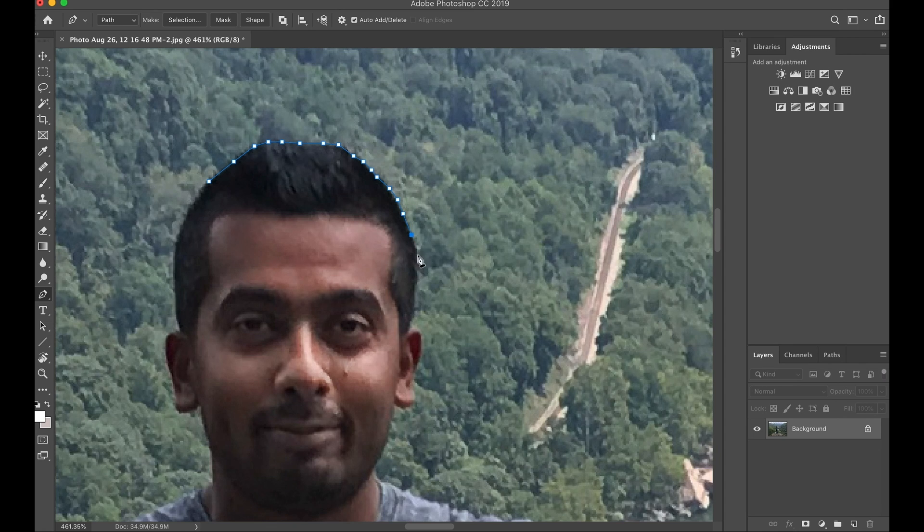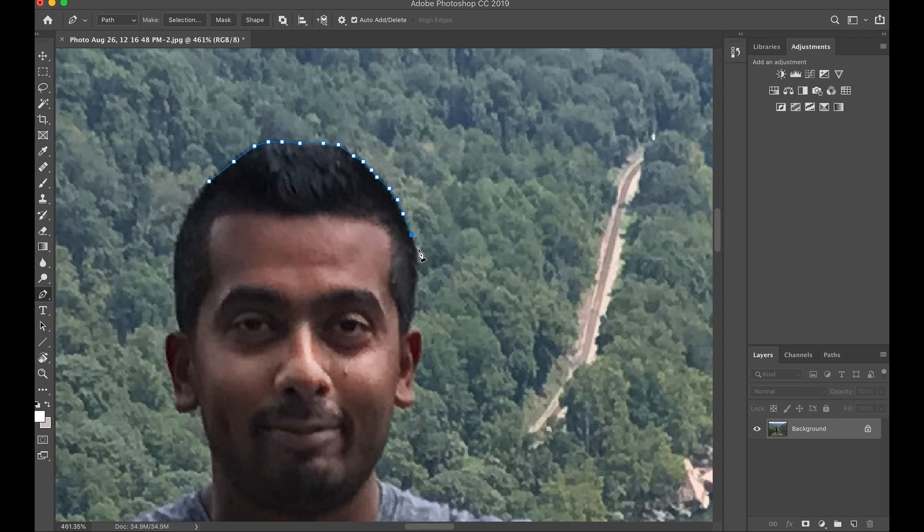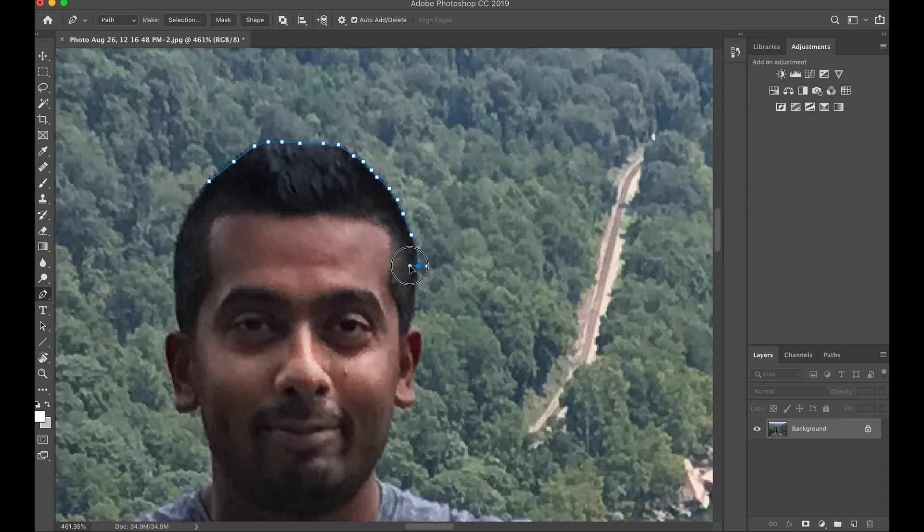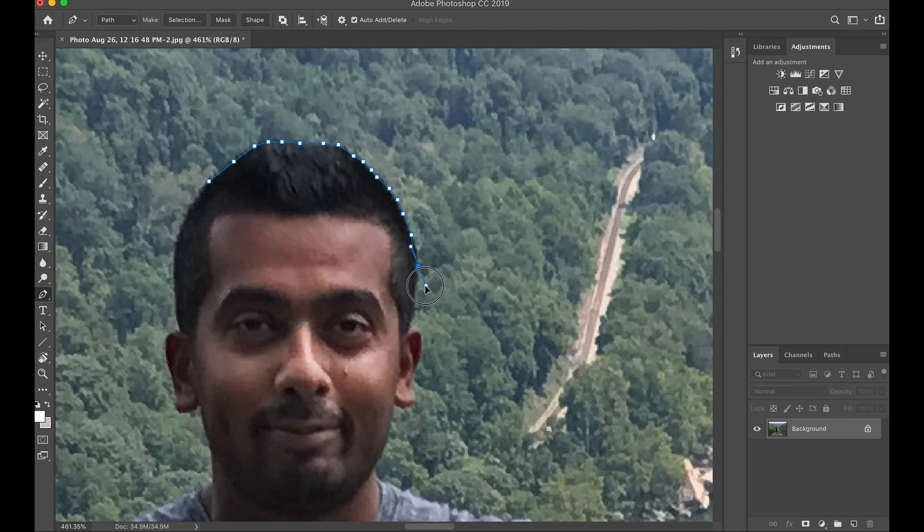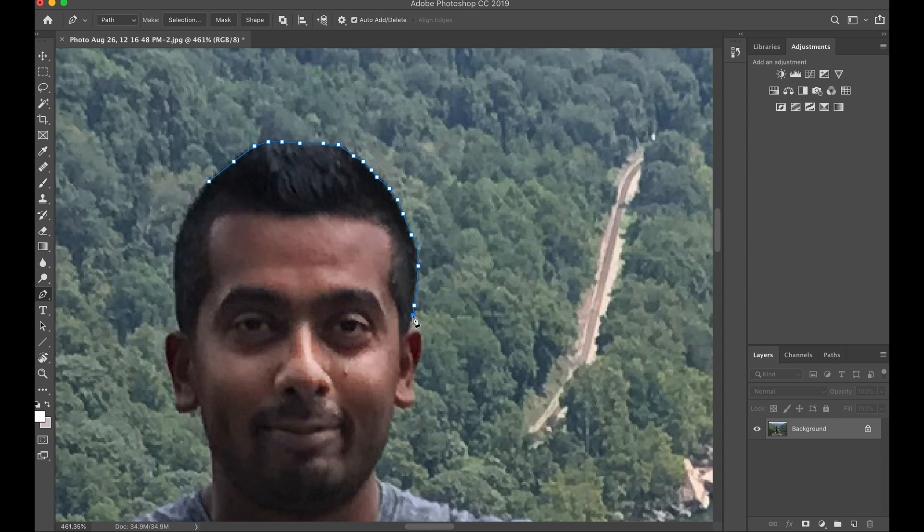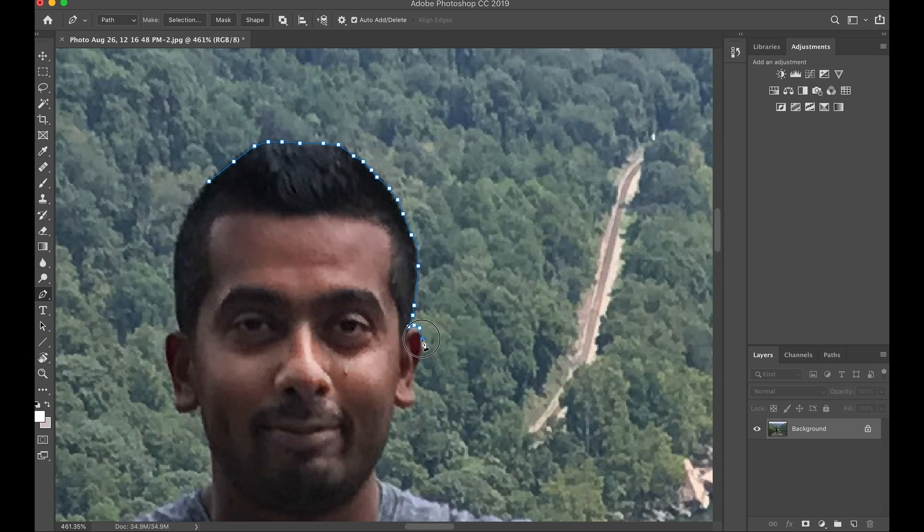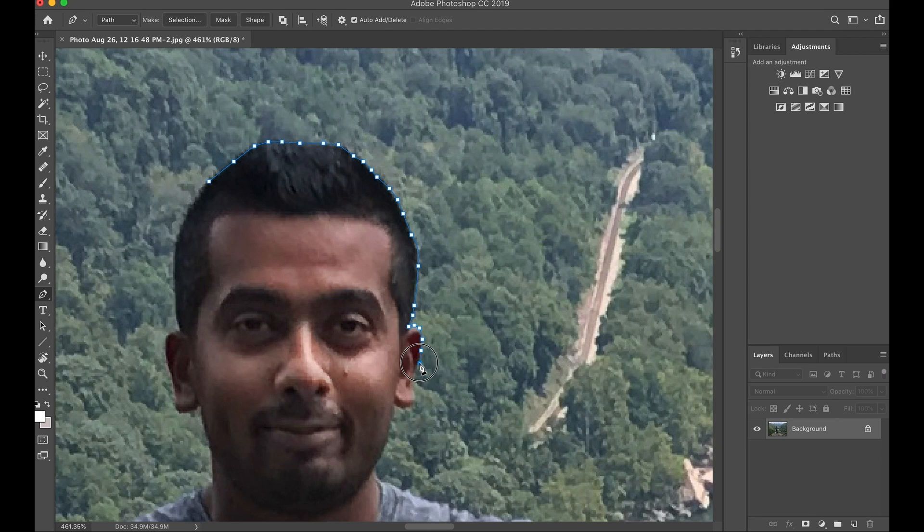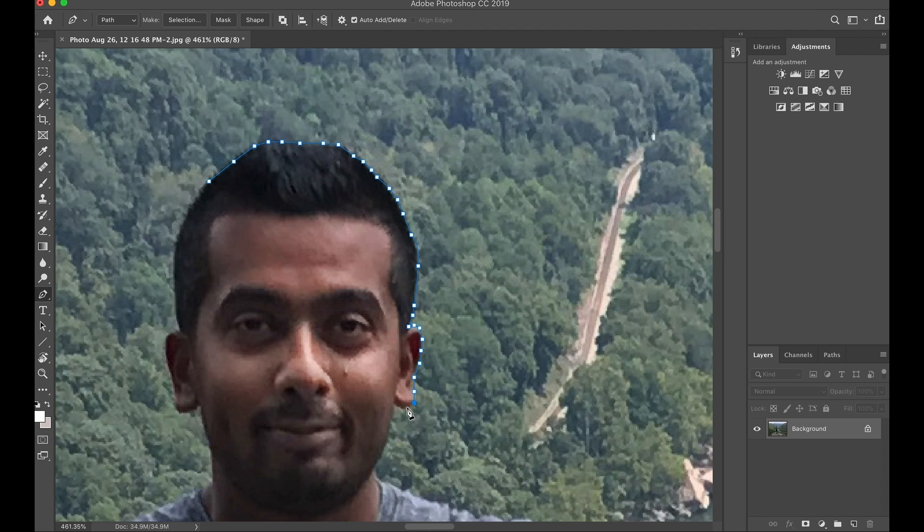And we're going to go ahead and go all the way around and select it. Now, if you want to go around a certain object or a curve, you can simply just click and you can make this curve line. And then you can let go and then you can continue on. So you can curve it like that. But I'm going to go ahead and select around the object and fast forward this part, and I'll pick up right after I get done.